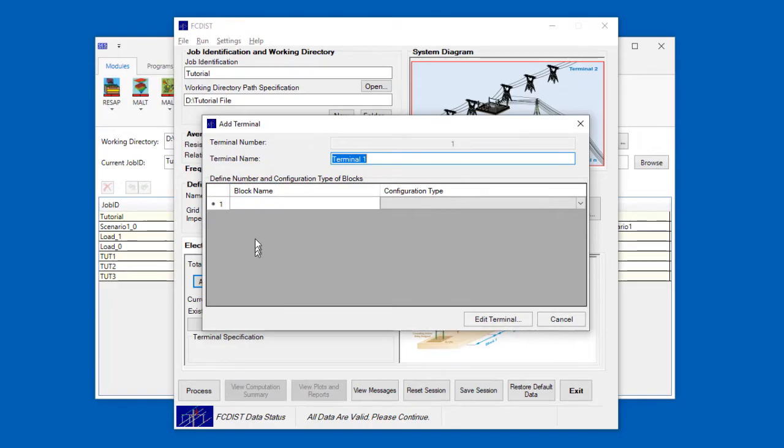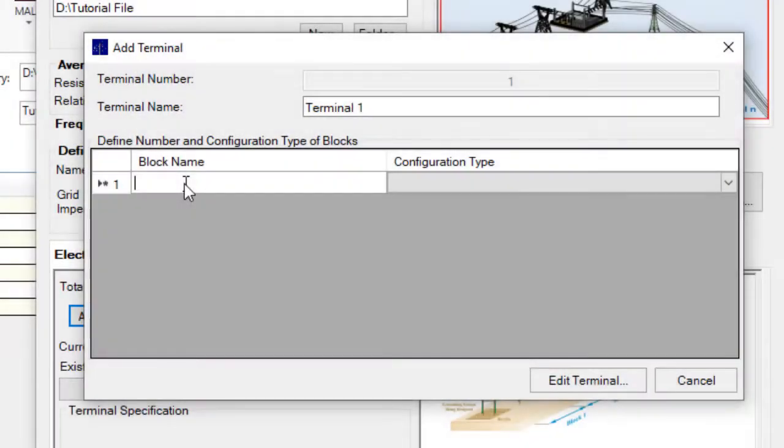Between the central site and every terminal, there can be one or more blocks. In a given block, the characteristics of a line are considered to be identical. So, for example, in the case of a transmission line, the distance between the towers, in other words the span length, will be the same in any given block. The line parameters will also be the same.